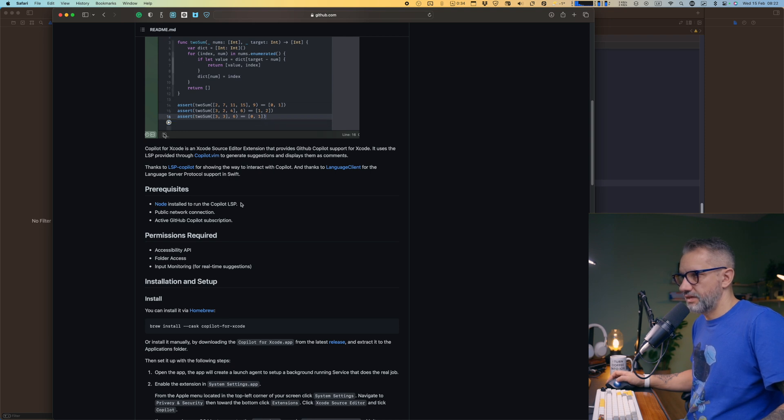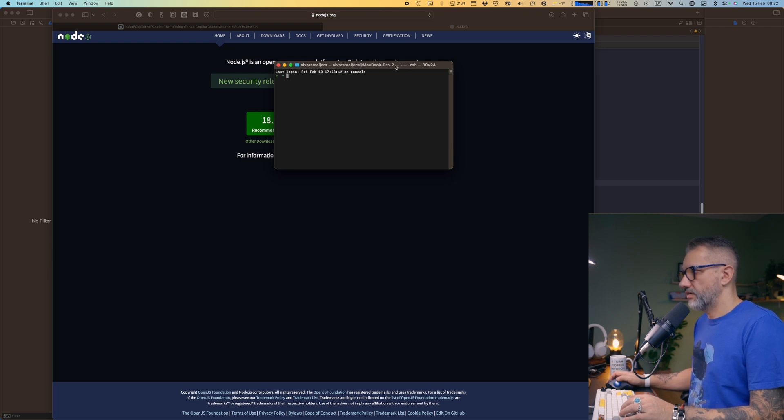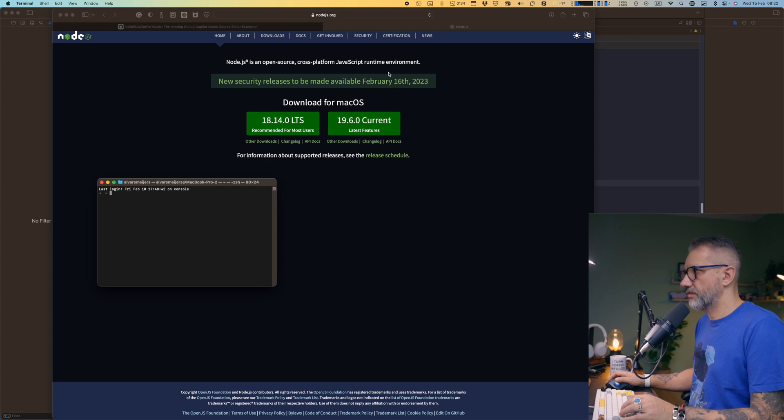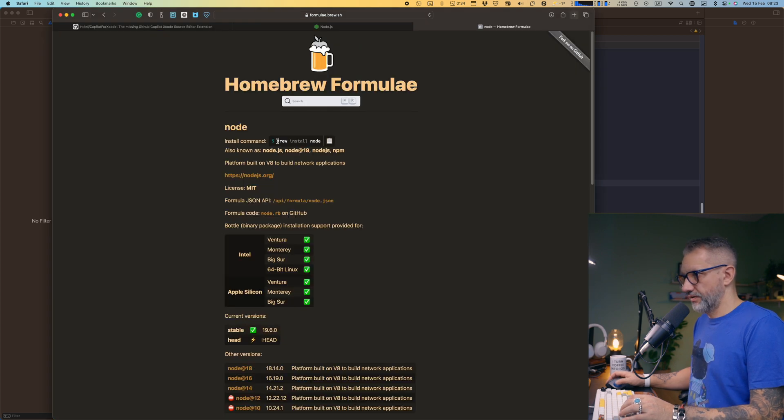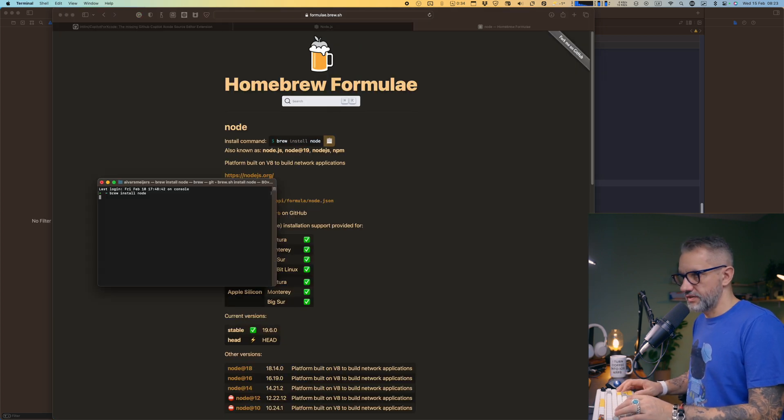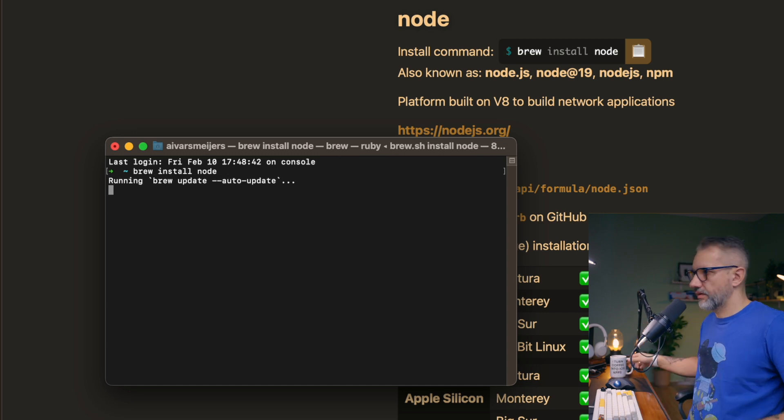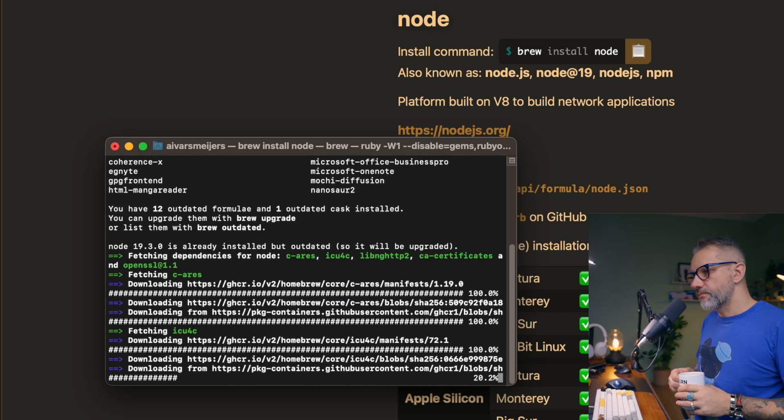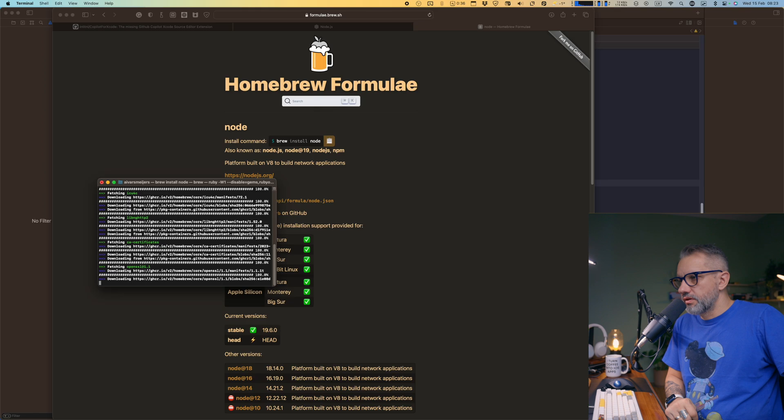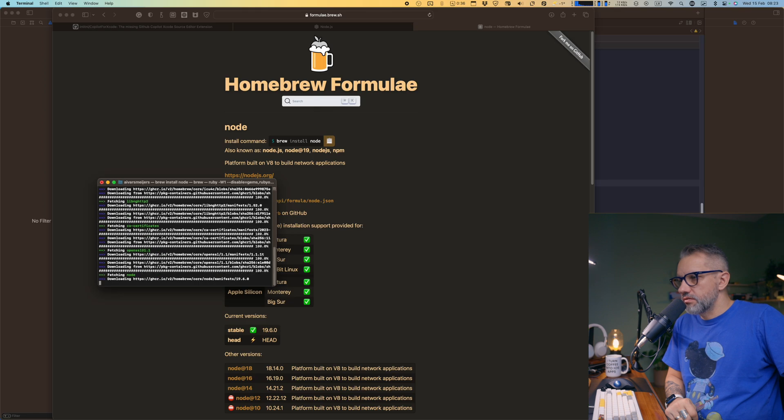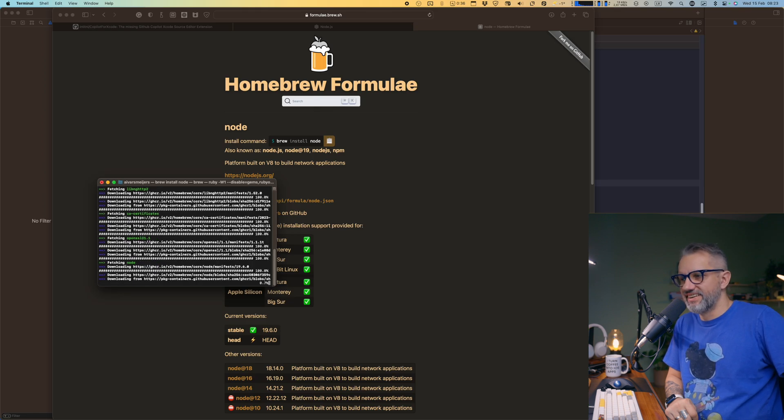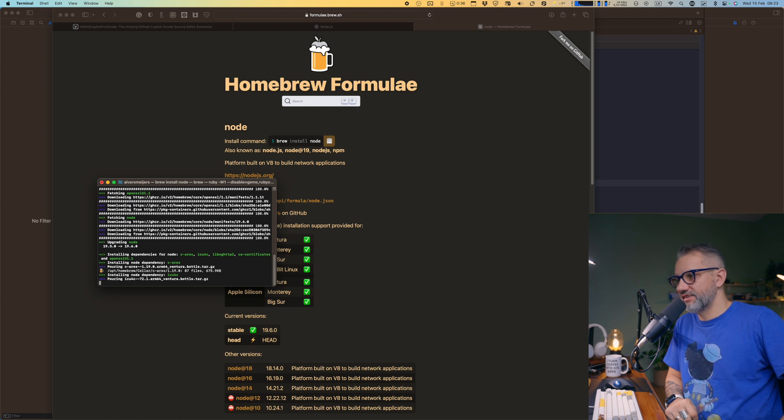First, you need to install Node. I'm using HomeBrew. Basically, you can install Node in many different ways. Brew install Node. I'm just going with that. It's getting close and yeah, congrats. As soon as you install Node, you are a web developer now.